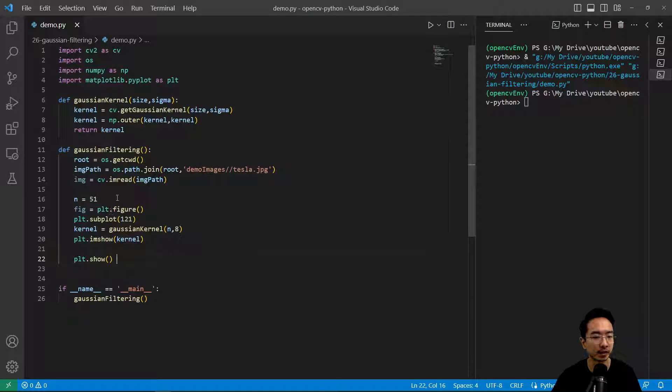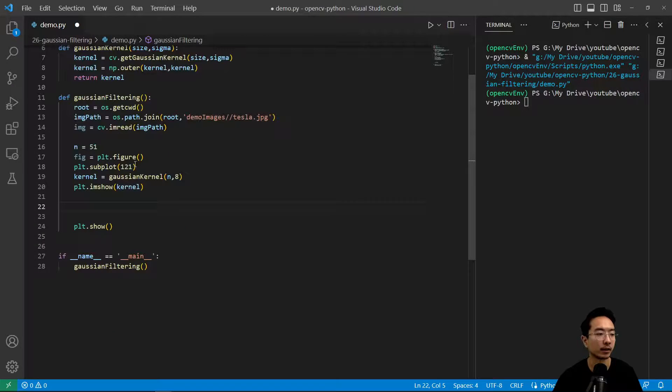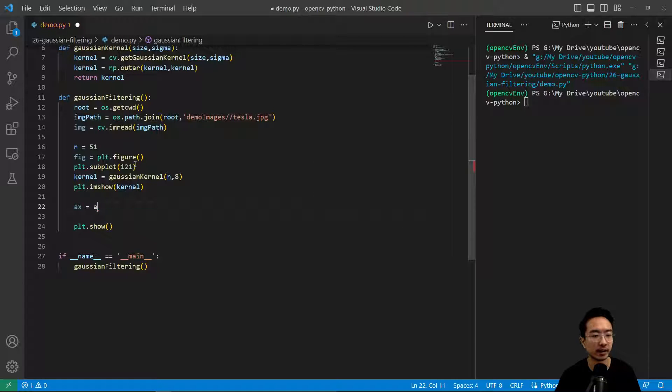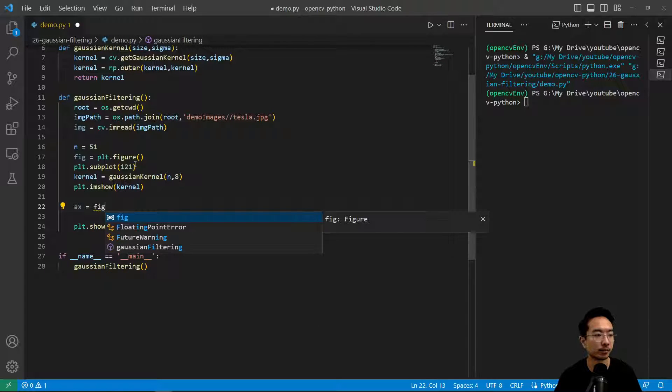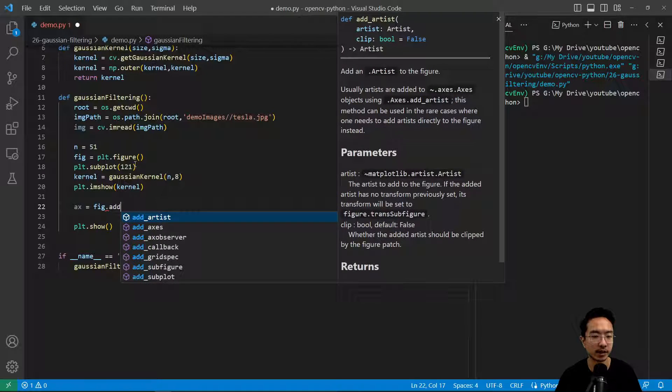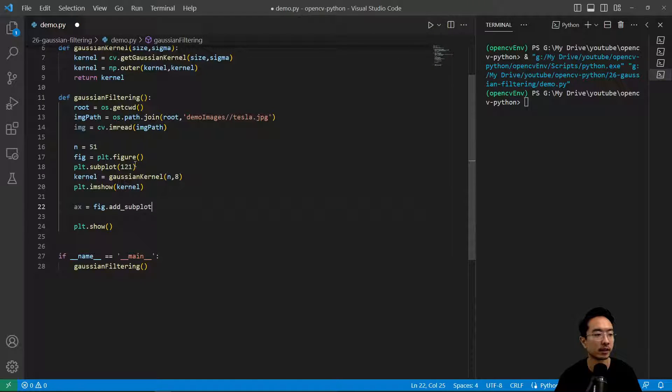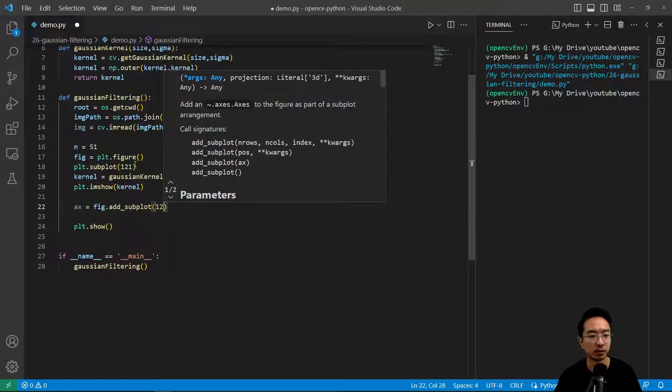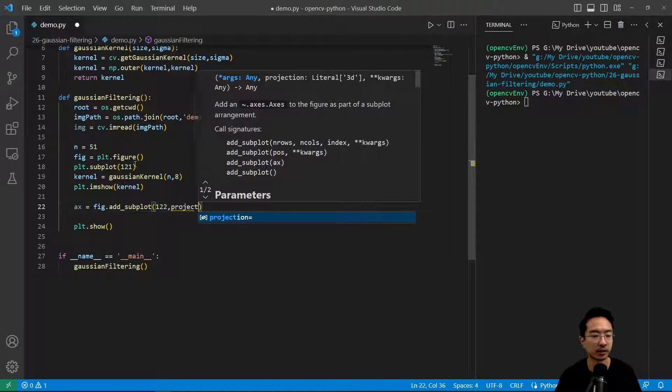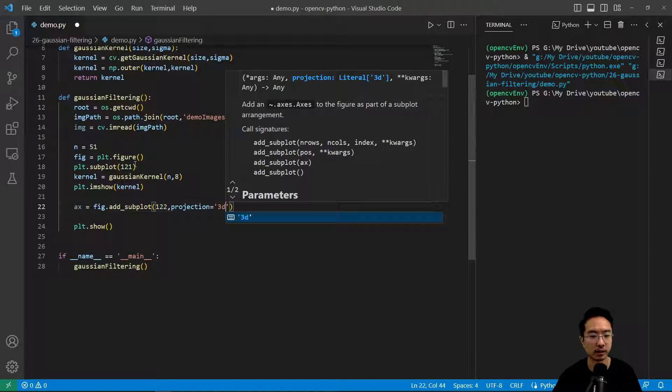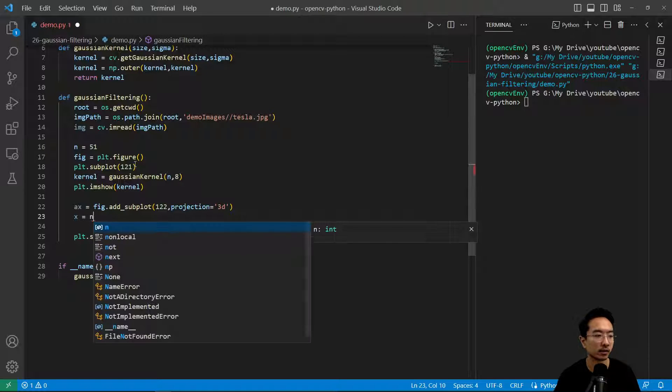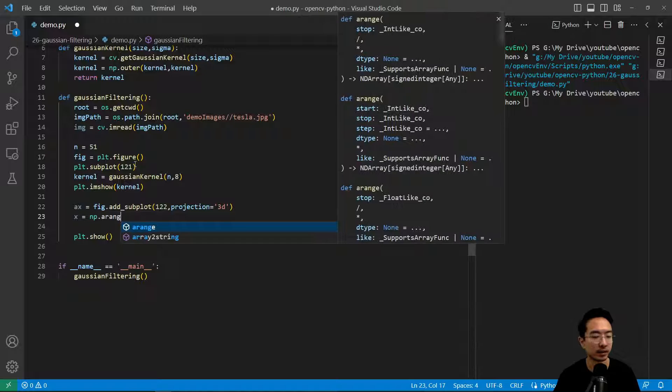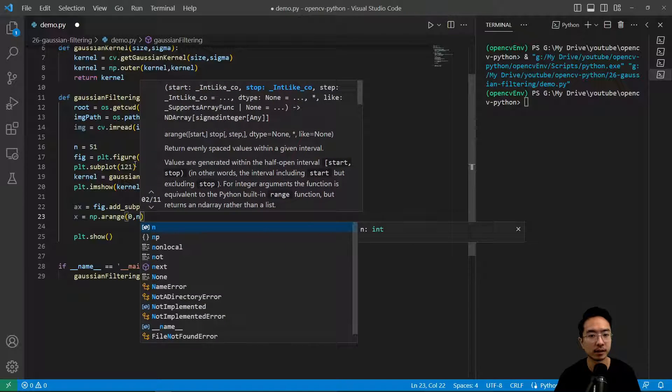If we want to see a 3D version, let's add a 3D version. We'll have ax for our subplot, fig equals add subplot, we'll do 1, 2, 2, and projection equals 3D.